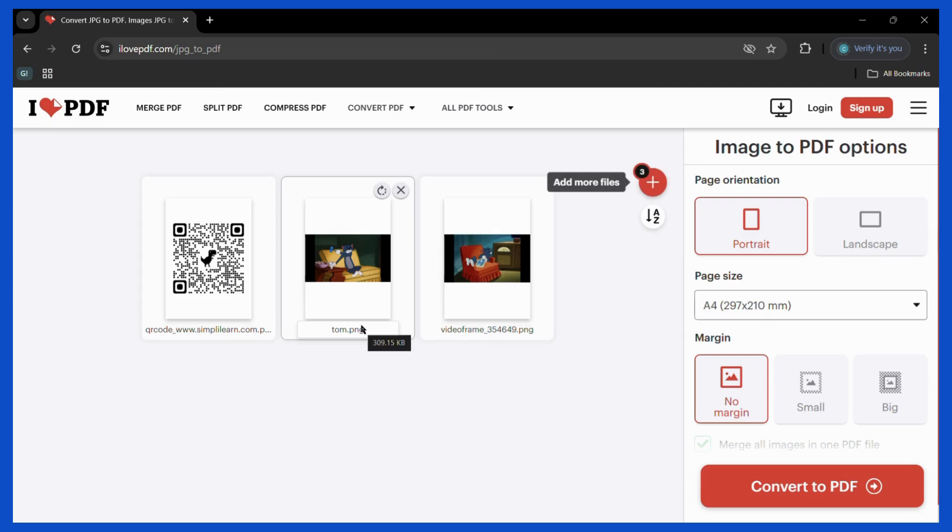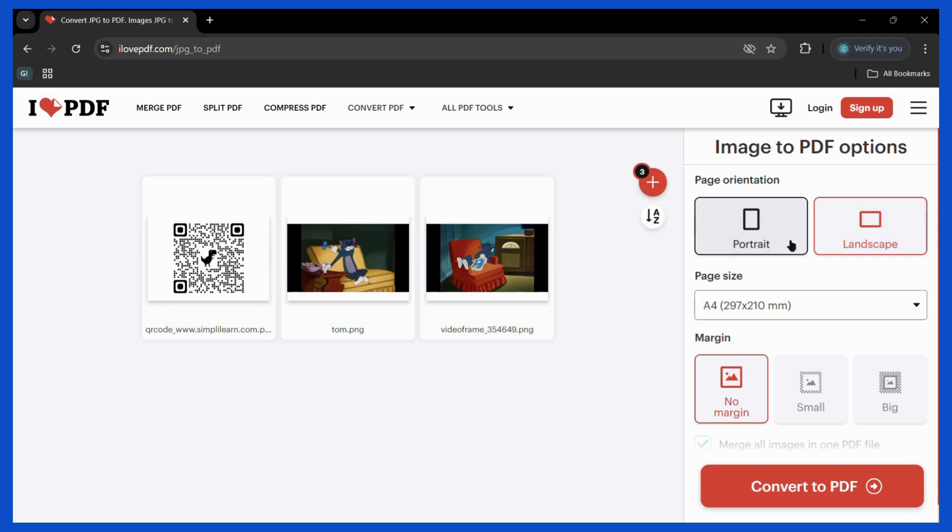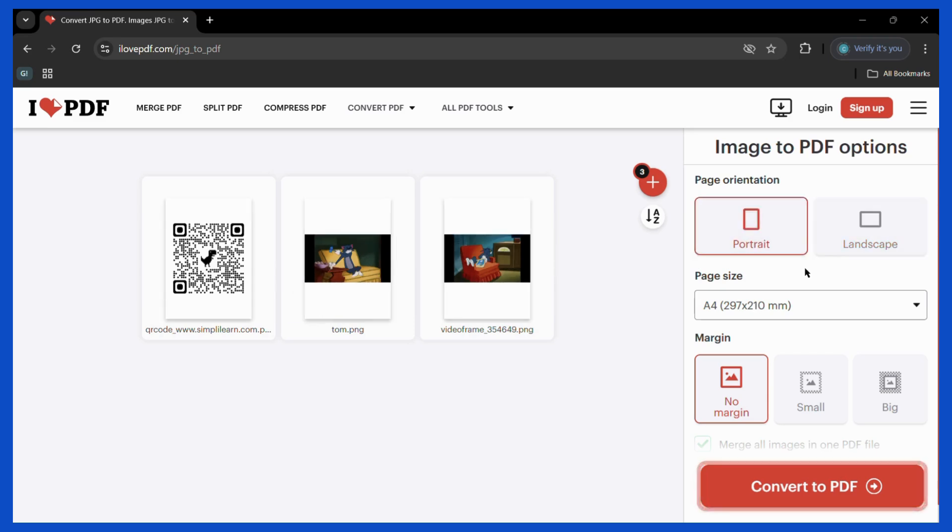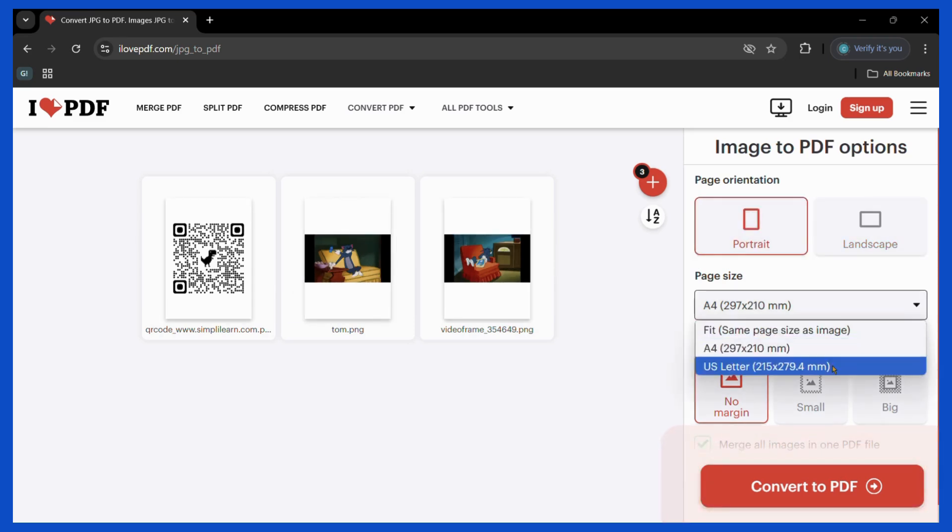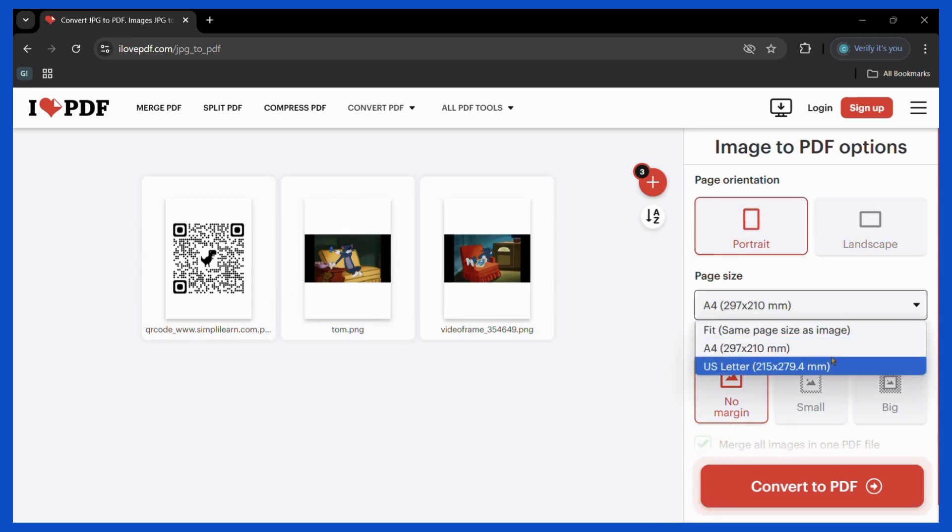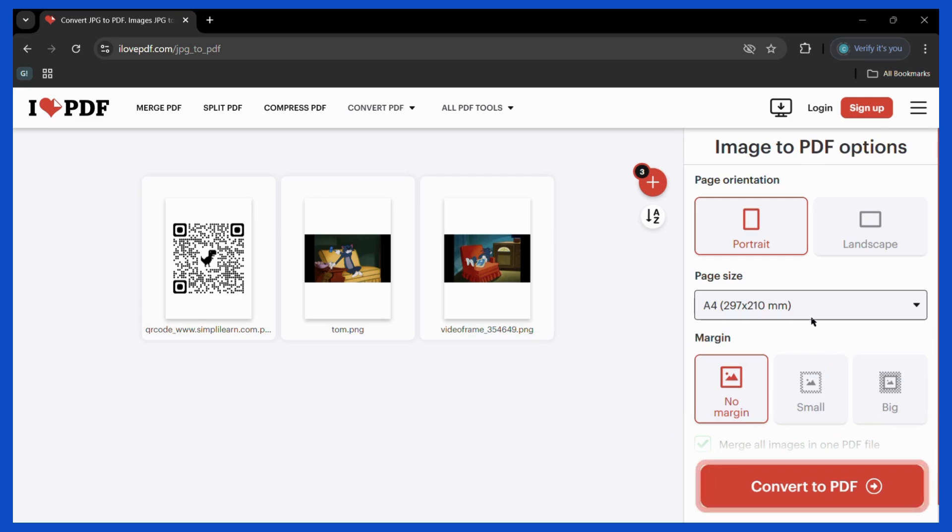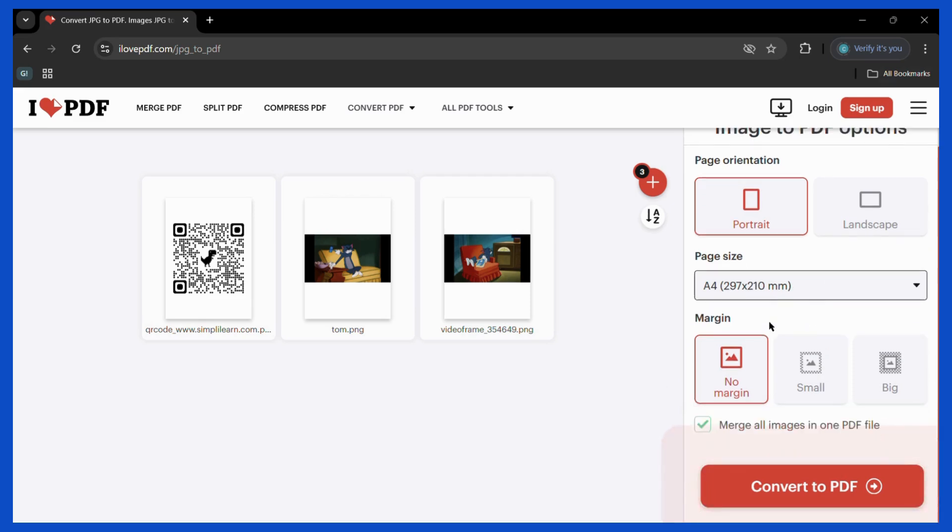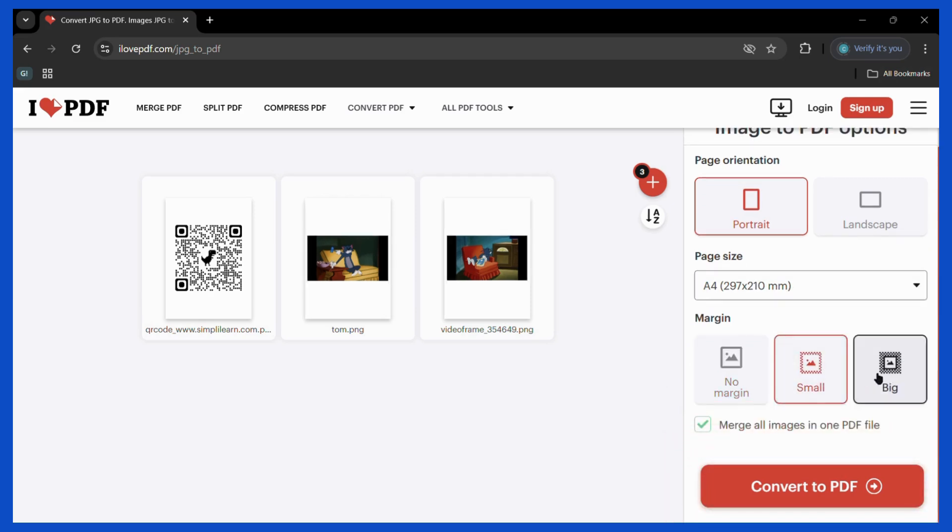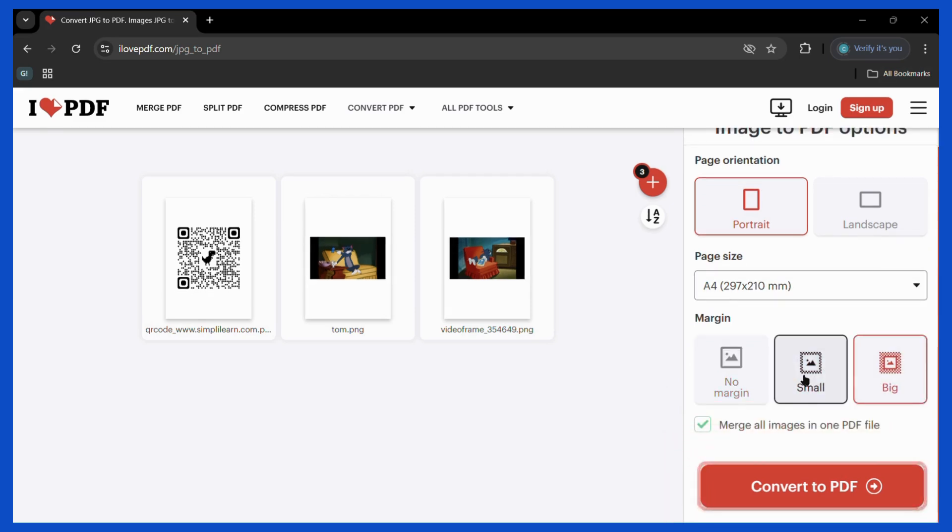Then you have different operations like you may choose the landscape or portrait orientation. Then you may also choose the page size if you want it to be of a different size. The standard size is the A4 size. Then you may also choose some margins if you want to have some.